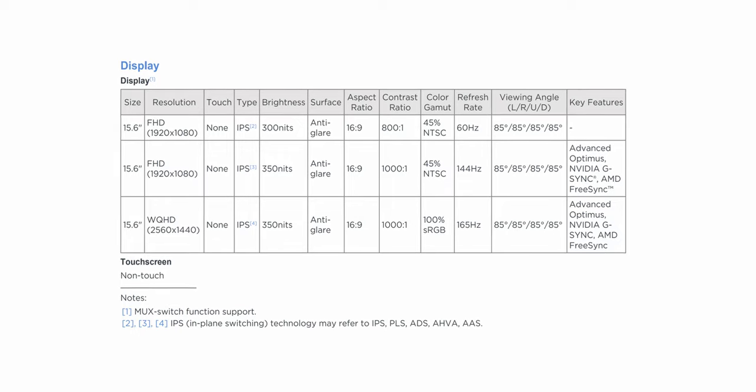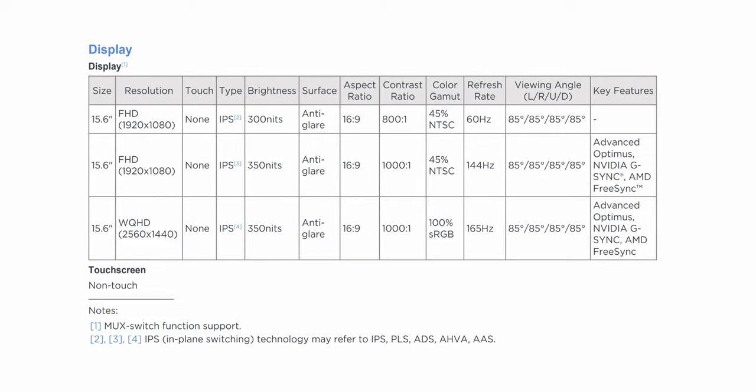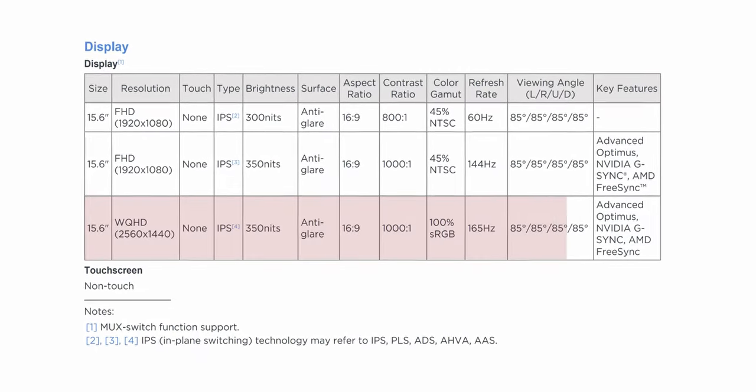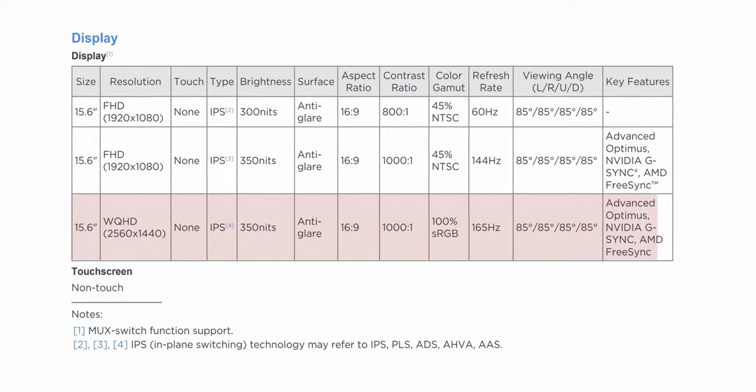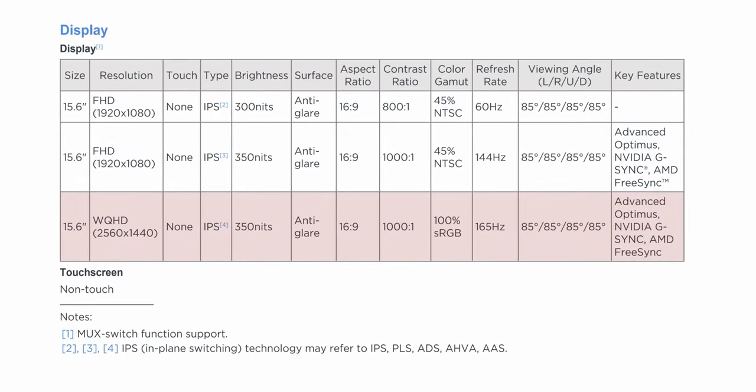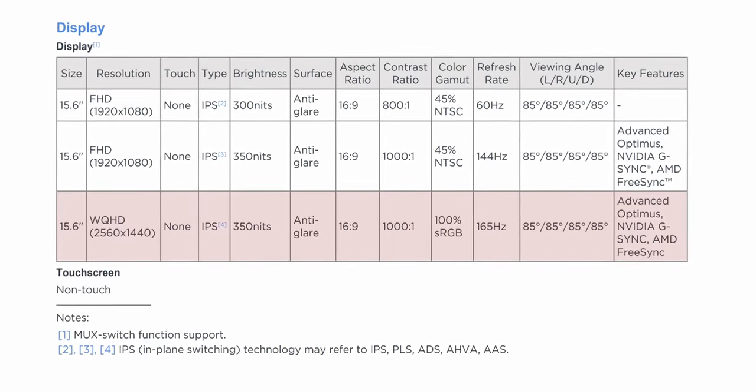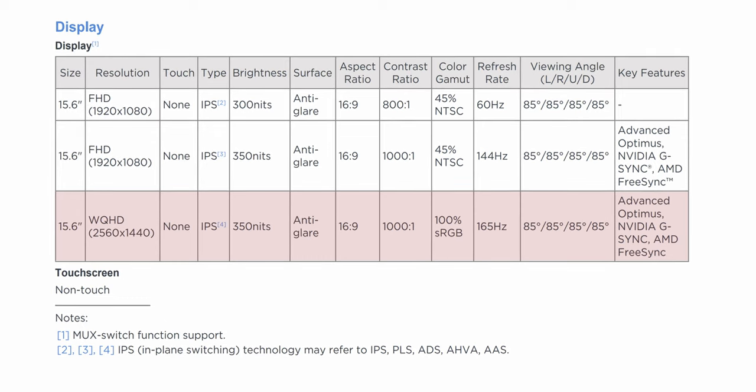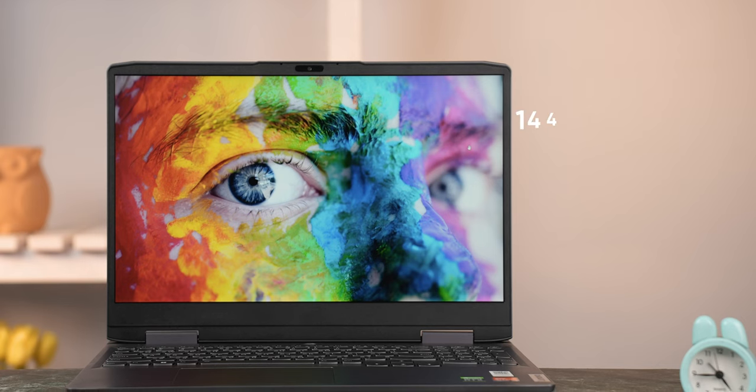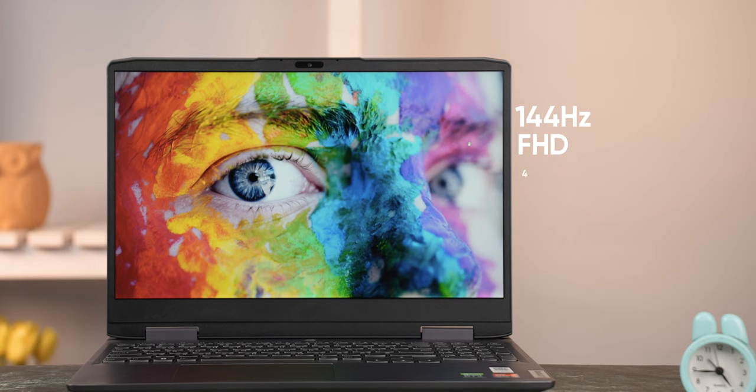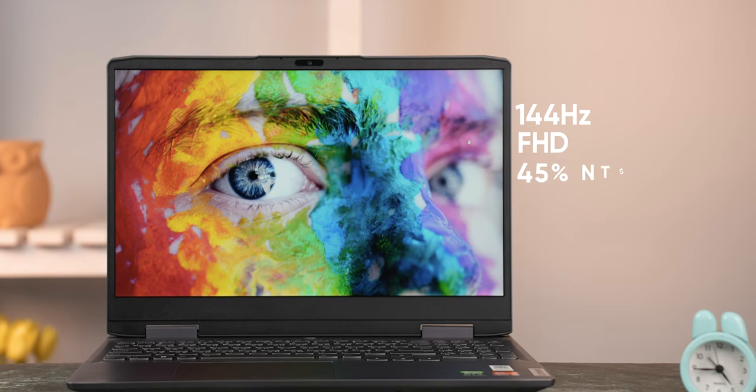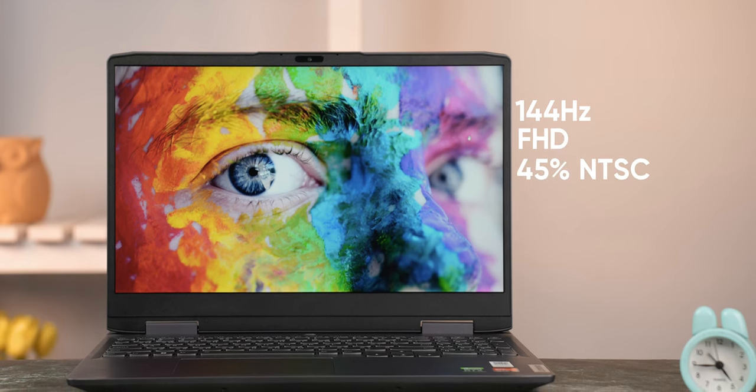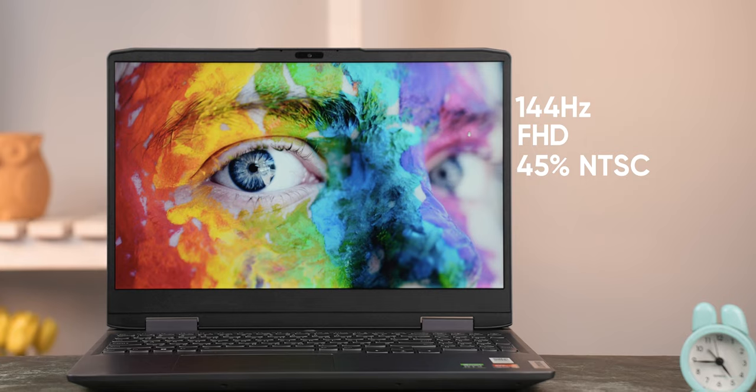Just like the build quality, Lenovo has also saved a few bucks on the display side of things. There are a total of three screen options for the Lock 15, out of which the most expensive one does look quite nice with a 100% sRGB color gamut, a 165Hz refresh rate, and a quad HD resolution. But it seems that that configuration simply is not available in most markets. Instead, this 144Hz Full HD model with 45% NTSC colors is what you are going to find in most regions.